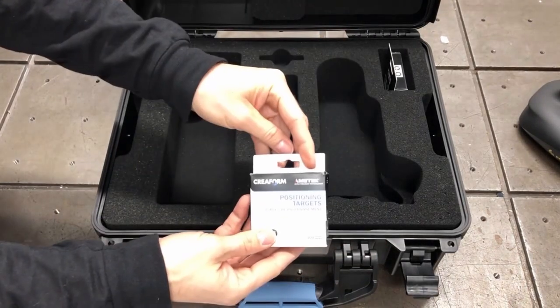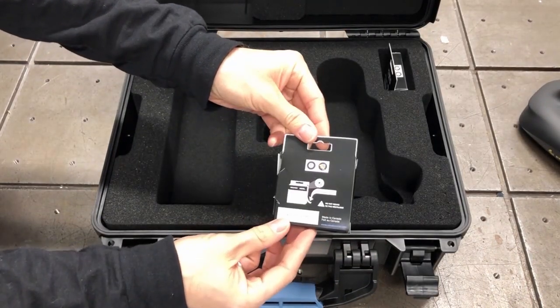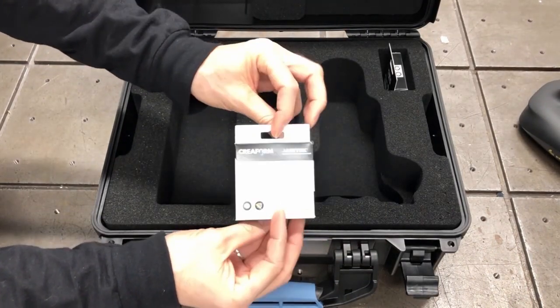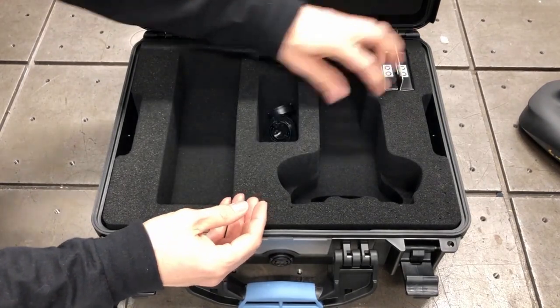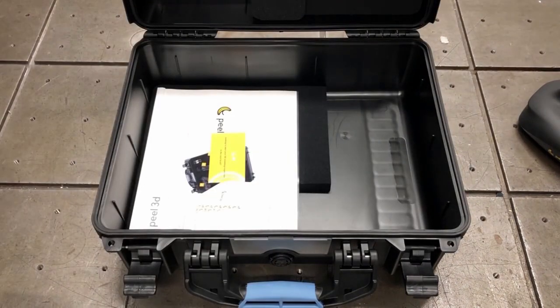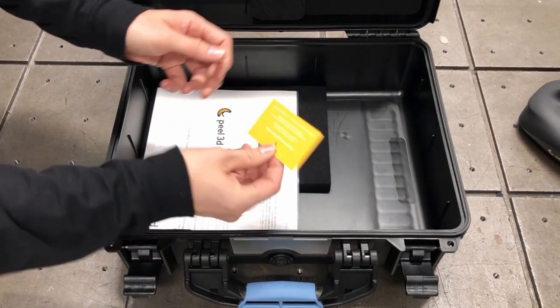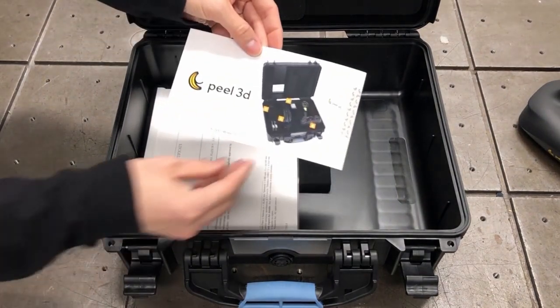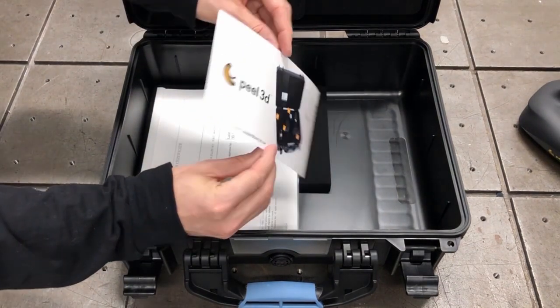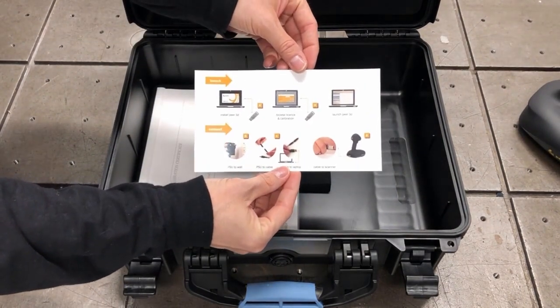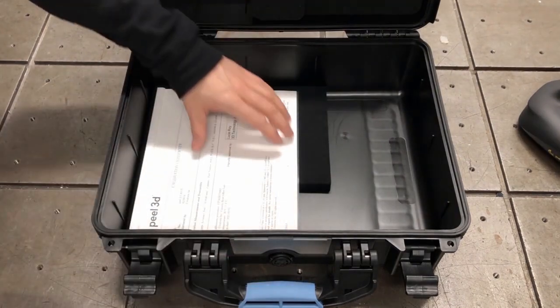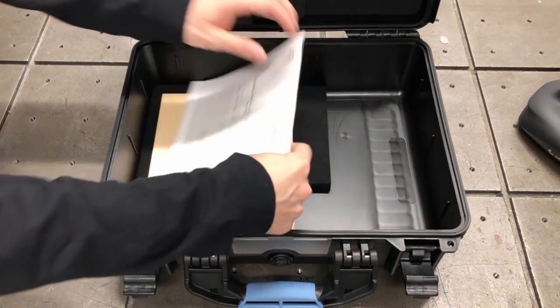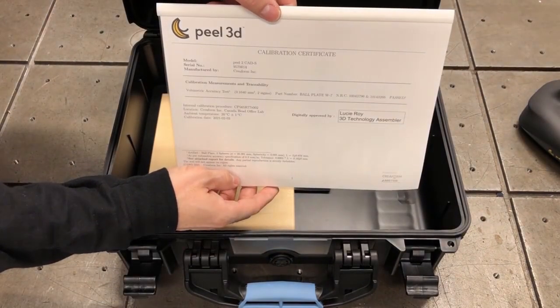And lastly, in the top portion of the case, we'll find two boxes of 500 each 3mm reflective positioning targets used for tracking. Below the foam, we can find a welcome card, and then a quick start guide to show you the proper connection procedure. Below that, a factory calibration certificate.